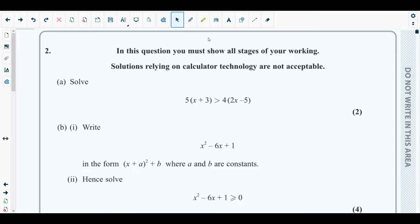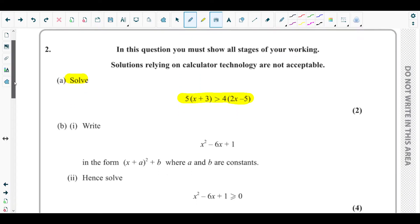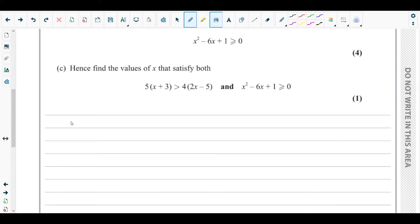For part A, they are asking to solve: five times (x plus three) greater than four times (twice of x minus five). We need to solve this linear inequality. It is linear because the power of x is at maximum one.